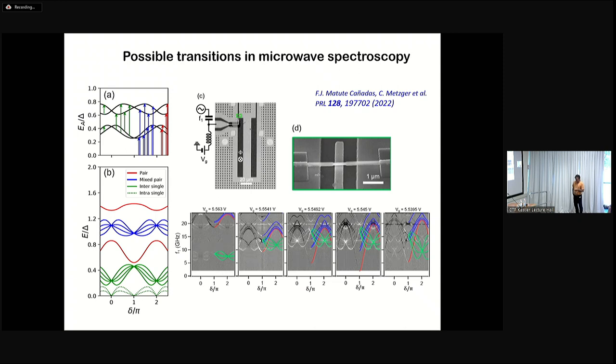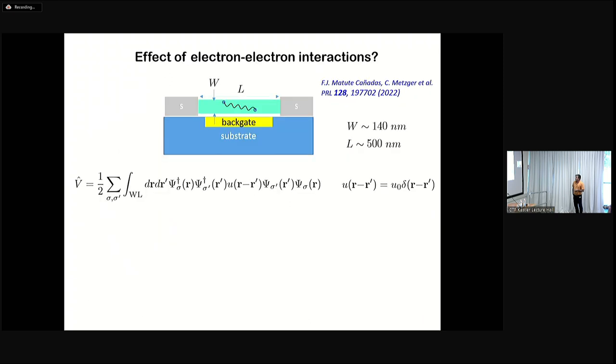Recent experiments from SACLAY made it possible to map these transitions with high stability as a function of gate, seeing their evolution more clearly than in previous setups. The blue lines here apparently evolve in a parallel way to the pair transitions but do not behave as predicted by the non-interacting theory, where you expect degeneracy at phase equal to zero and phase equal to pi. So something to do with interactions must be playing a role here.